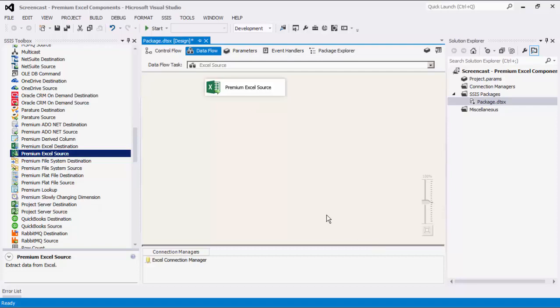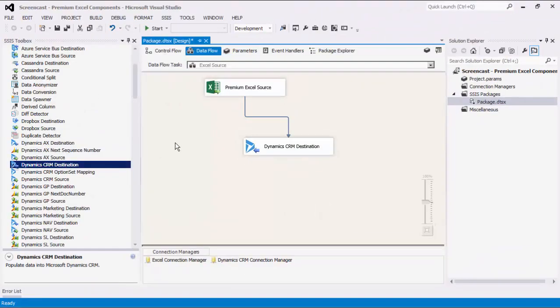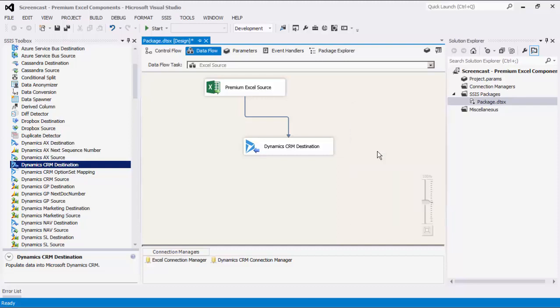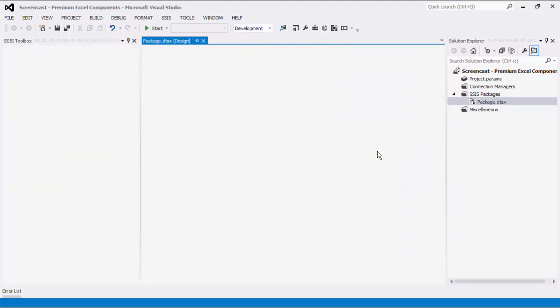For this demonstration, we are going to write to a Dynamics CRM target for the purpose of showing you how the data flows from the source to destination components. We have now completed our data flow task. We can now execute this task successfully.